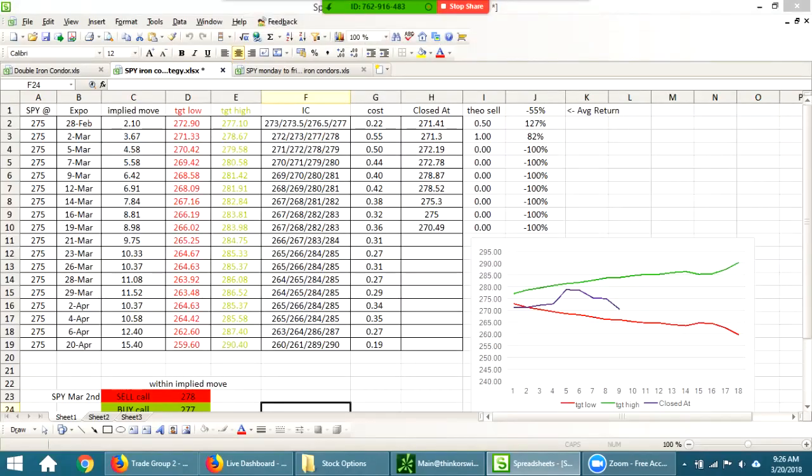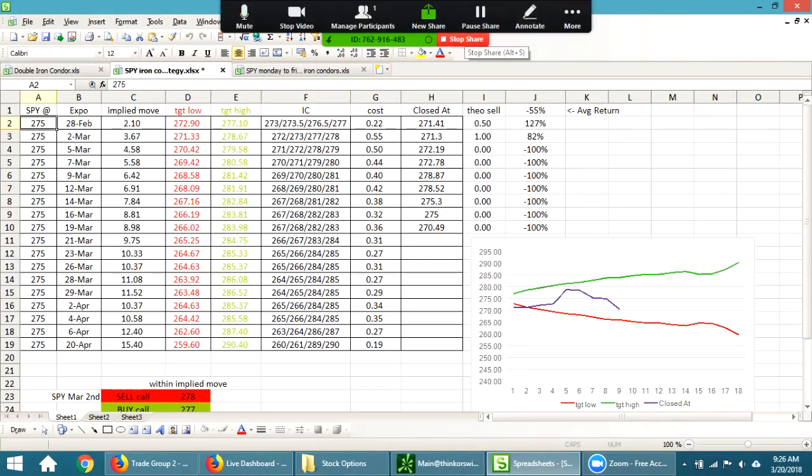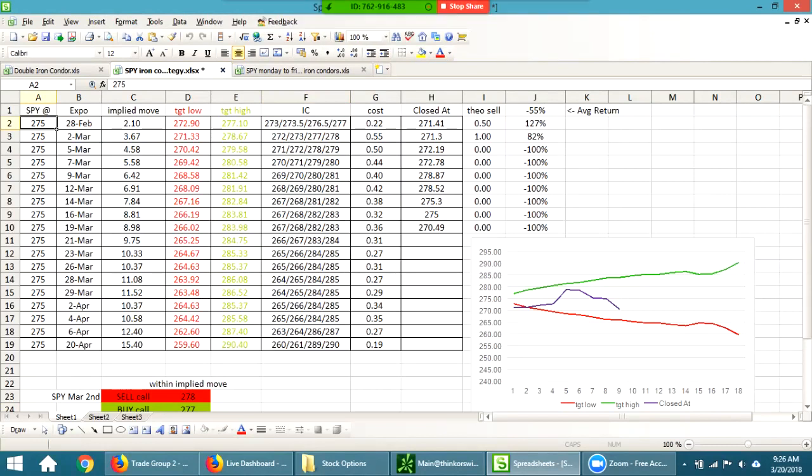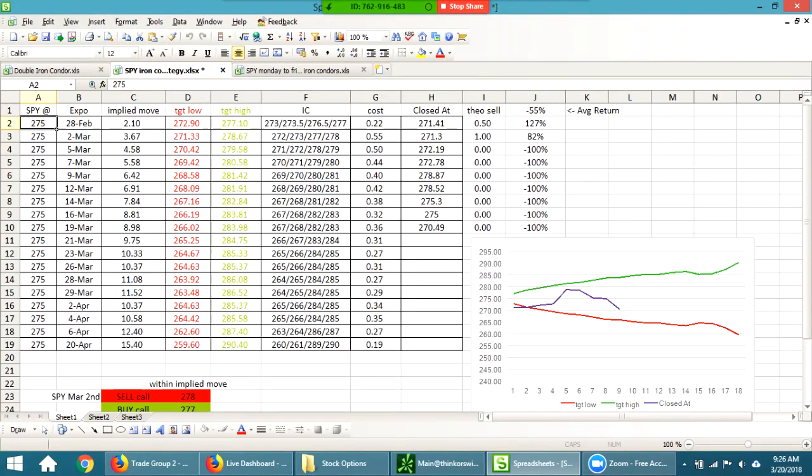Alright, hopefully my audio is working. So starting from the beginning, February 28th I checked out the implied moves on the SPY and put those in here. So that gives you the high, low, whatever to see if it would actually hit that. Just a snapshot on February 28th what it said. That purple line is where it's actually been and the green and red is the implied move. So it stayed within that range.